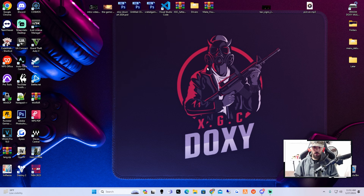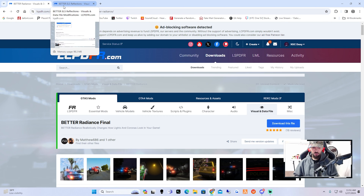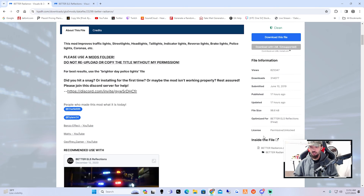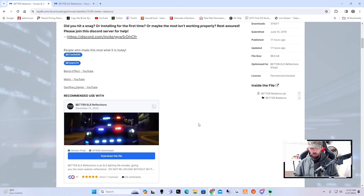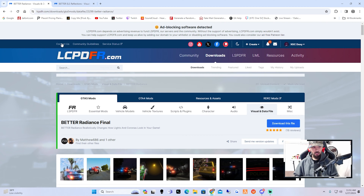What's up YouTube, it's your boy Doxy here with another video. Today I'm going to get straight into it — I'm going to be showing you guys how to install Better Radiance and then Better ELS Reflections visuals. These are the finals; this one was actually updated 17 hours ago, so it's supposed to be the newest version of this plugin.